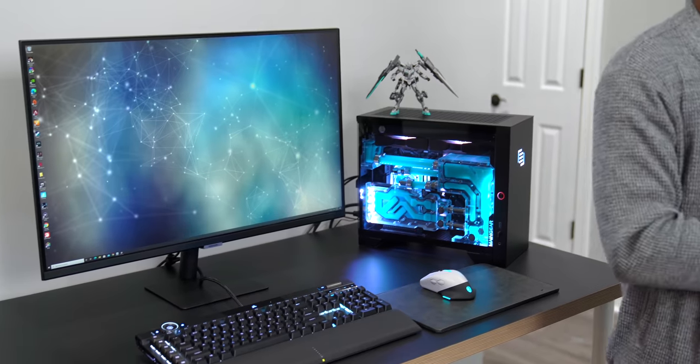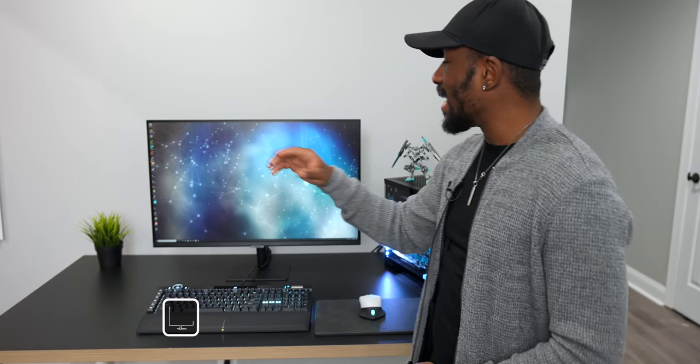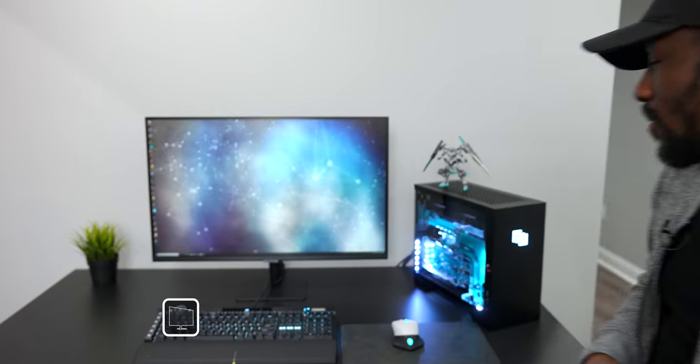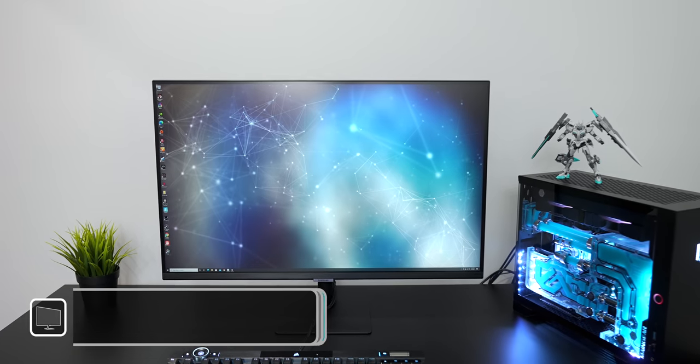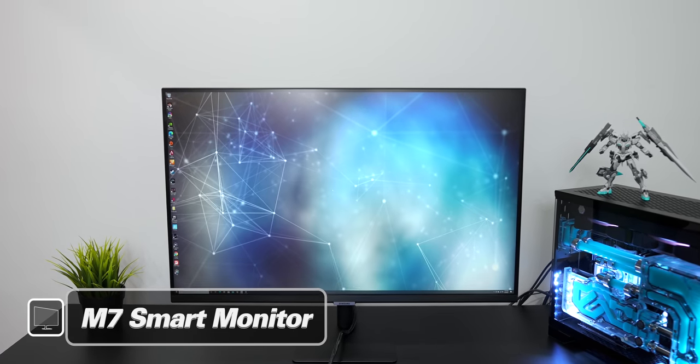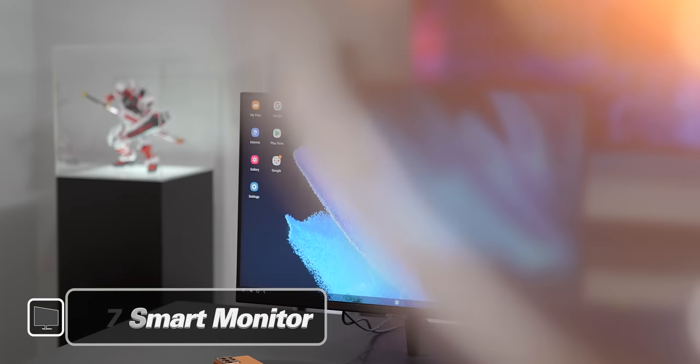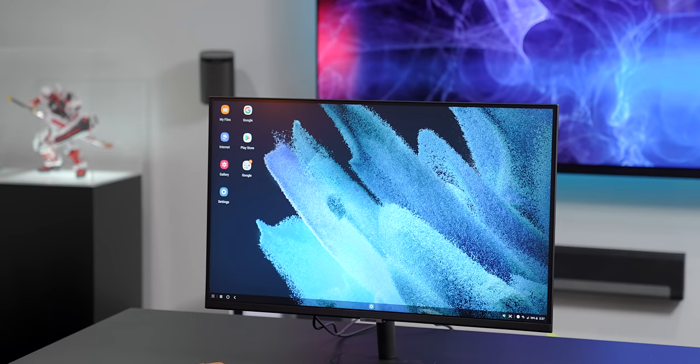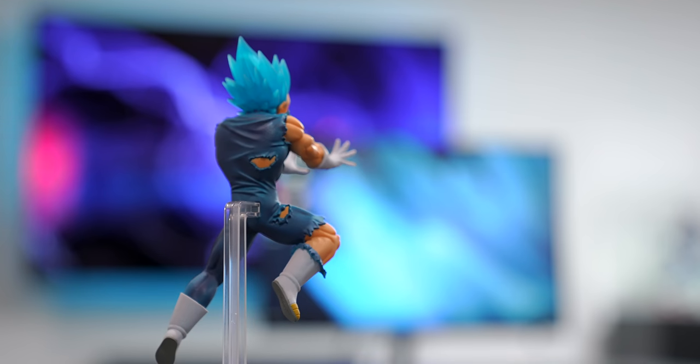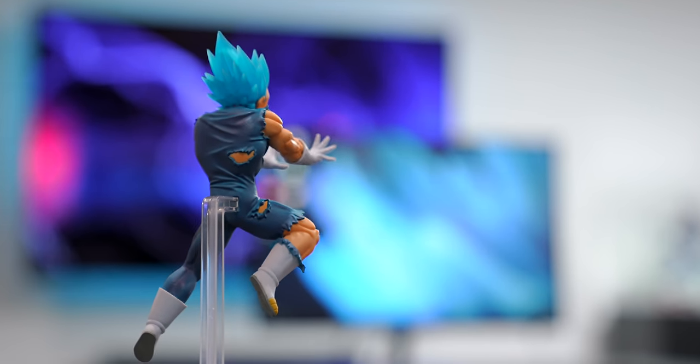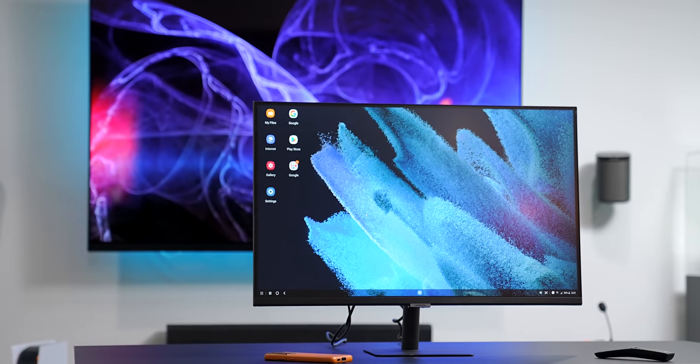Well today we're gonna be talking about the Samsung M7 smart monitor. This is one of the craziest monitors I've seen to date because it can do way more than you'd expect. Honestly, this is what every monitor should be like.